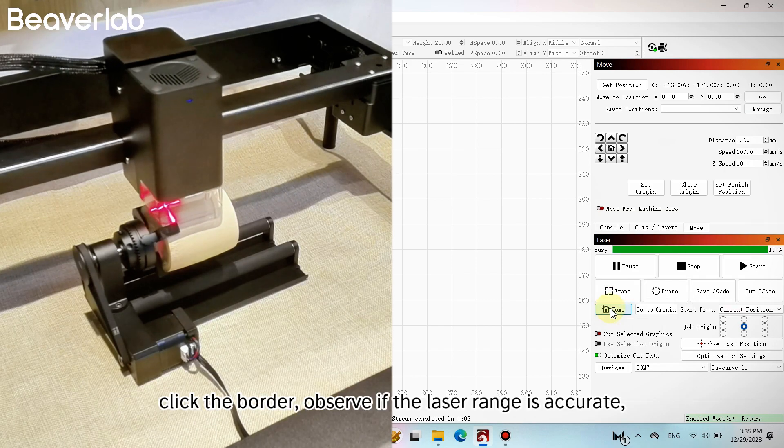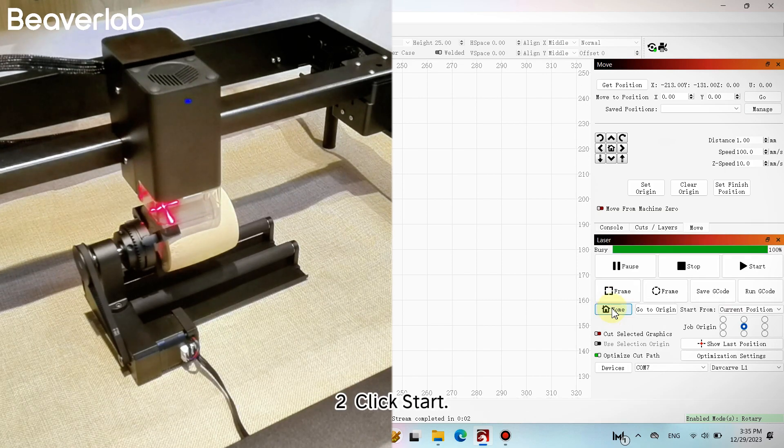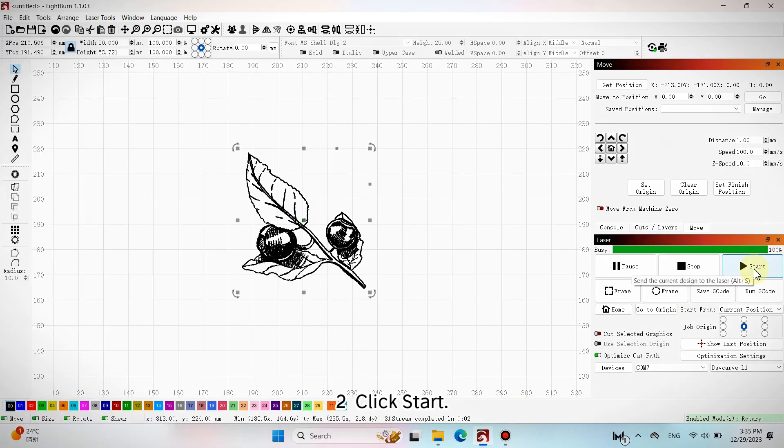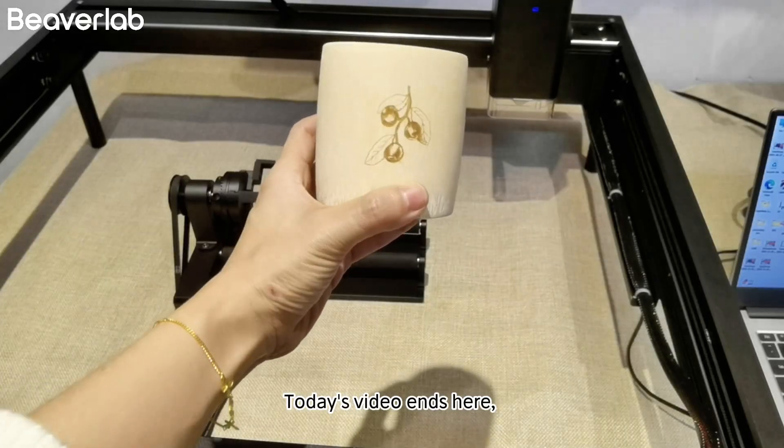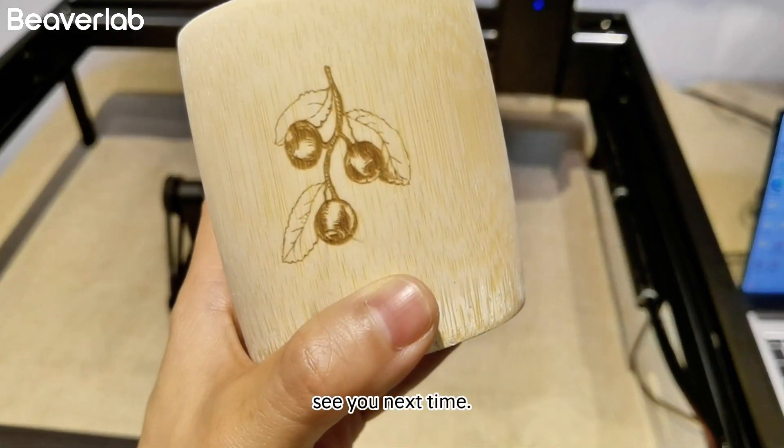Click the border. Observe if the laser range is accurate. Click start. Today's video ends here. See you next time.